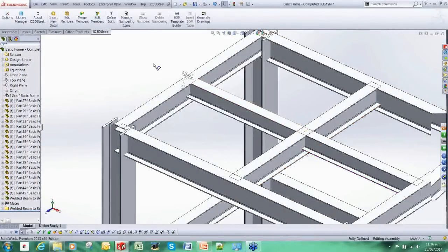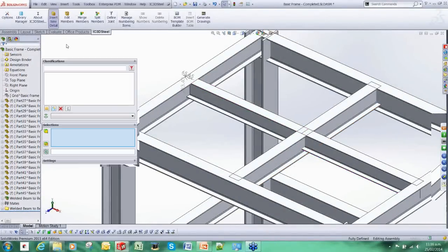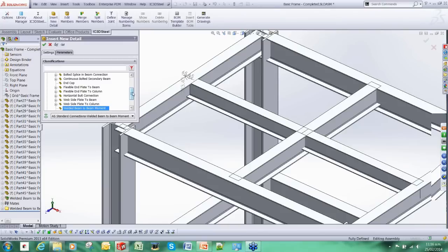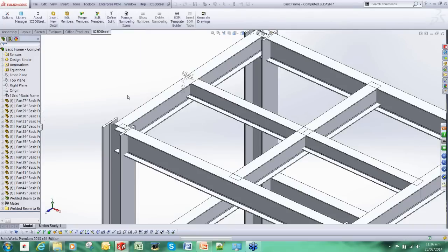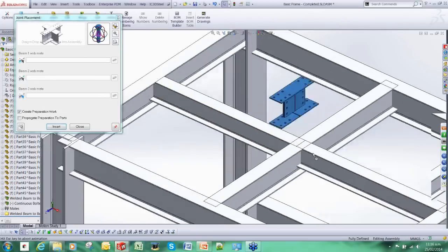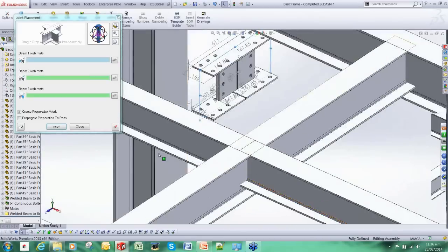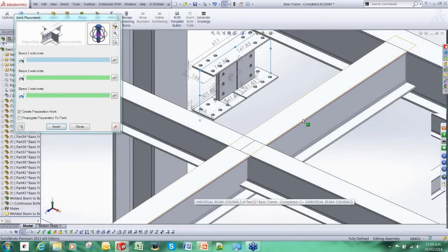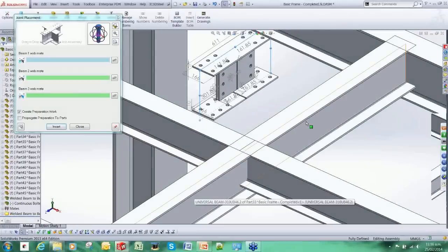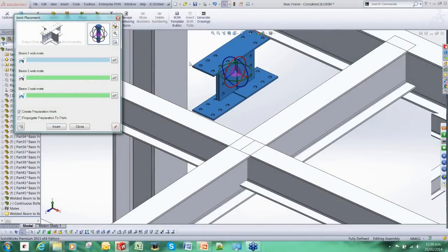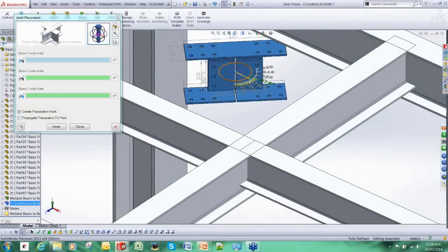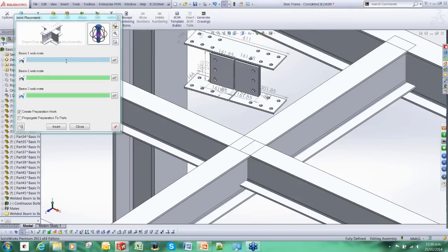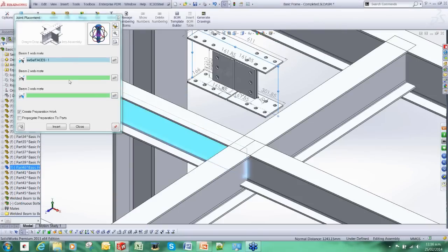So let's do that again, but we are going to use something a bit more complicated. We go for this continuous connection here. We have here a slightly more complicated situation. We put a larger beam running through with these two smaller beams butted up against it. This traditionally would have taken a fair bit of time in SOLIDWORKS to model.